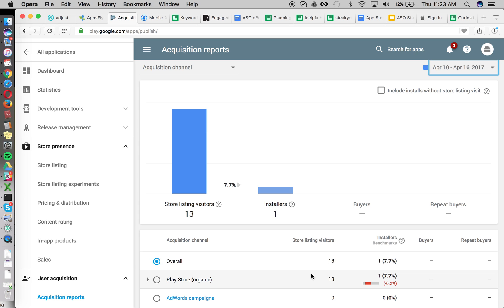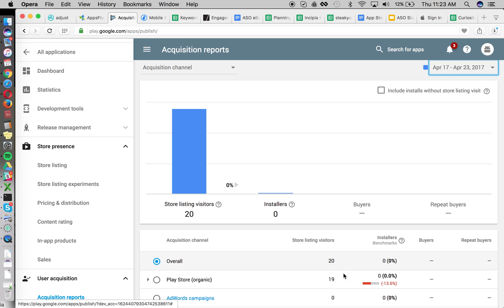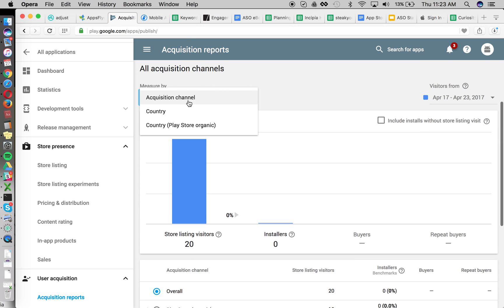So, all right, we had 13 visitors and one install before, and then afterwards we had 19 visitors and zero installs. So if we did see the installs increase, then we could say that,